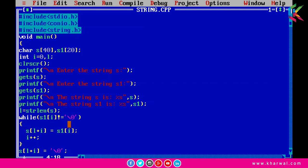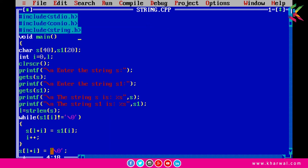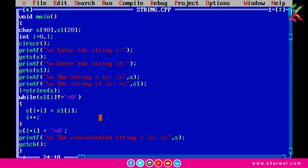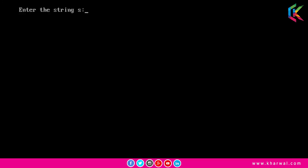Inside the while loop, I append all the characters from string s1 to string s, then i++ is executed. The loop continues until all characters from s1 have been scanned. After that, I put a null character at the end of string s, and then we can print the resulting string s using a printf statement.